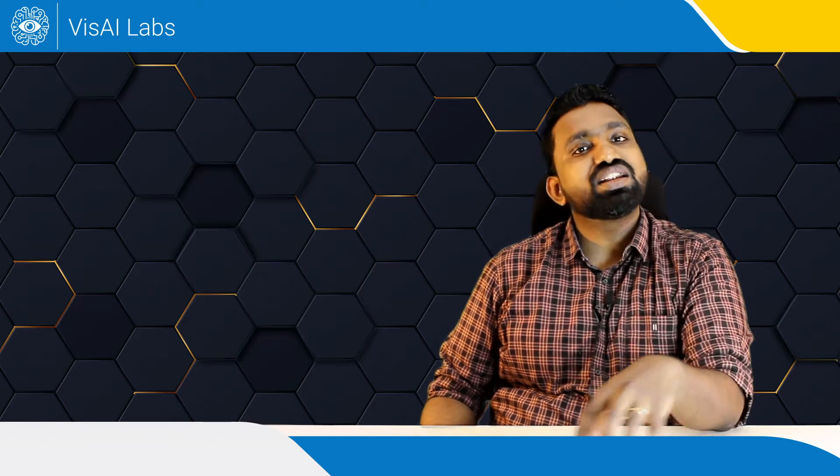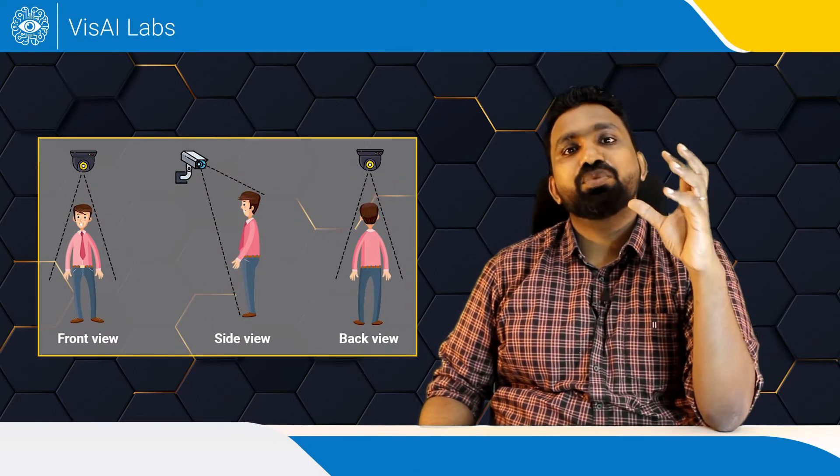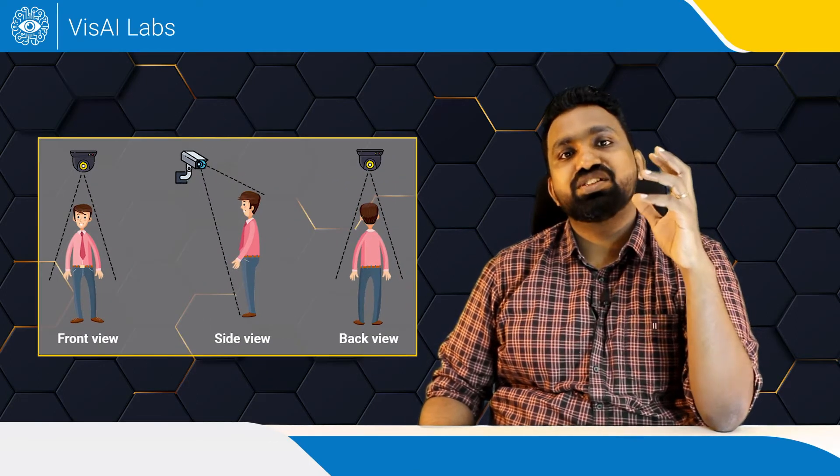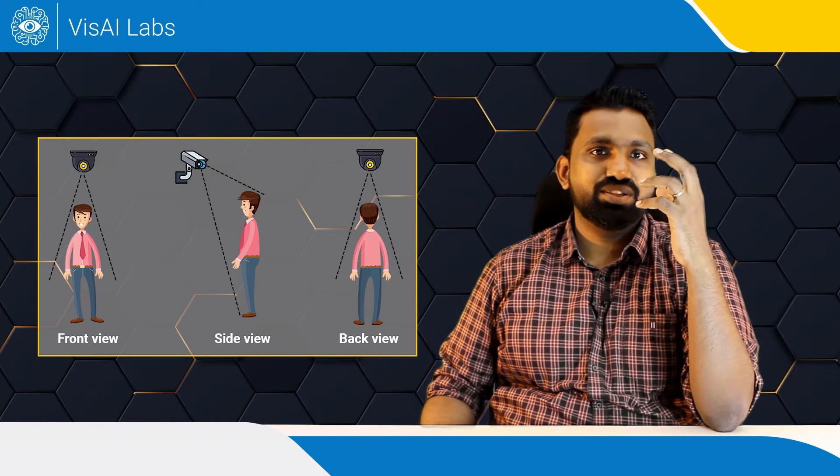First, let's take viewpoint variation. Simply put, as the plane of view varies, the shape of the person will also change drastically.